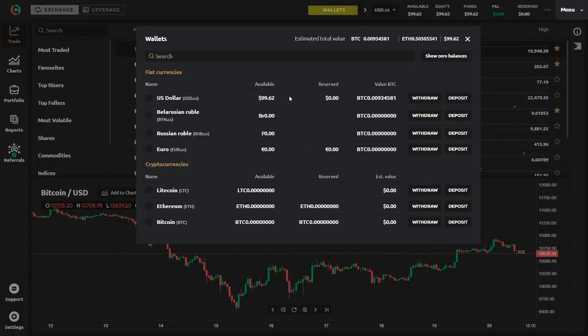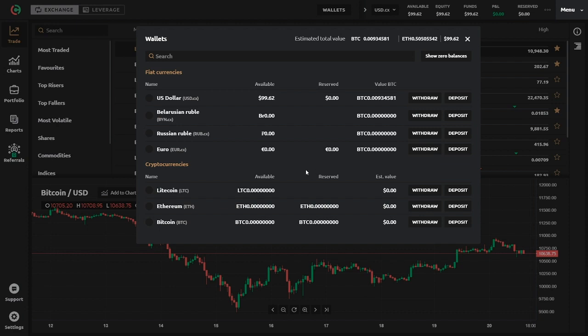You can deposit US dollar, Belarusian ruble, Russian ruble, euro, or alternatively, you can deposit Litecoin, Ethereum, and of course Bitcoin.